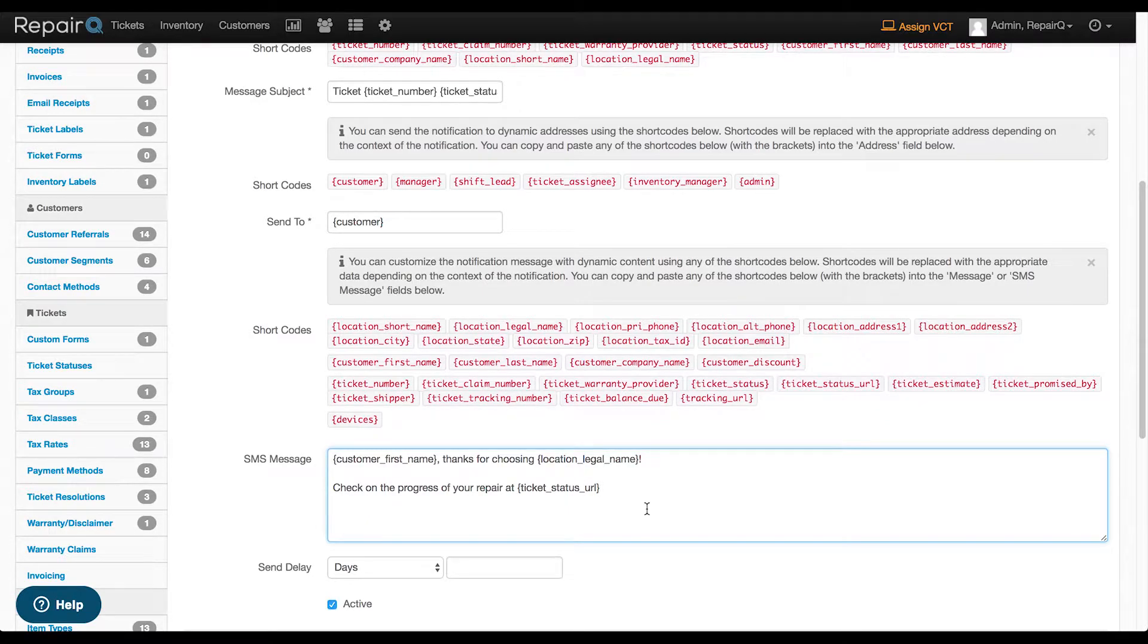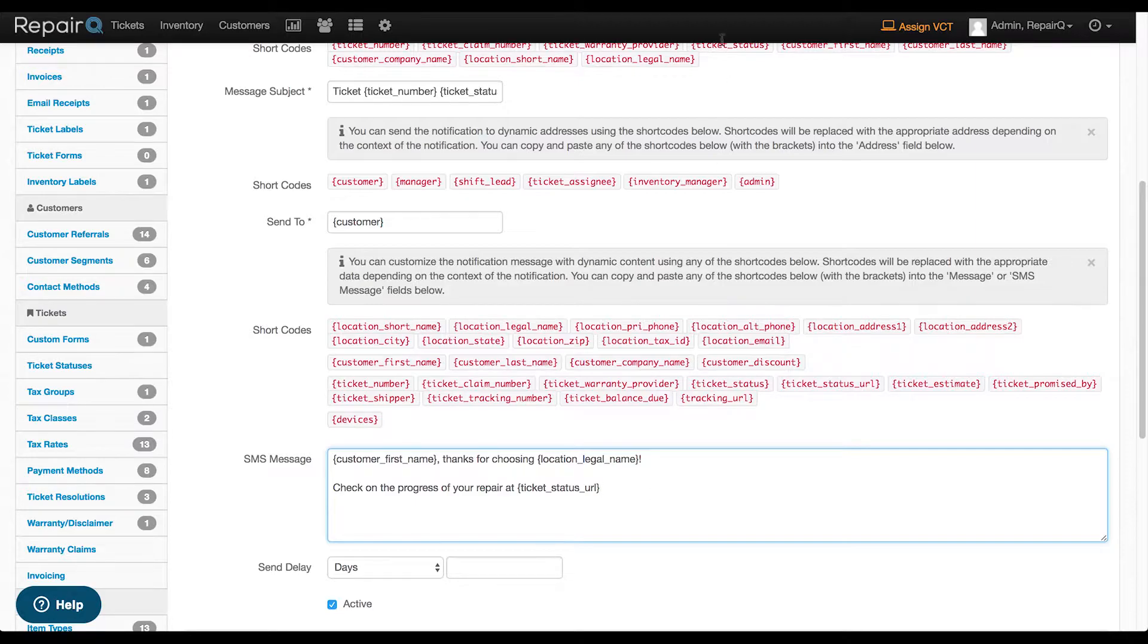Other integration options will be available by request during a beta period. Those options include HTML and JavaScript code to embed on your company's website and API access. Contact our support team for more information.